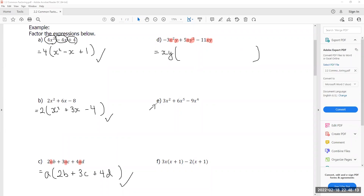I'm going to skip example e and go straight to f, which I think will confuse a lot of people.